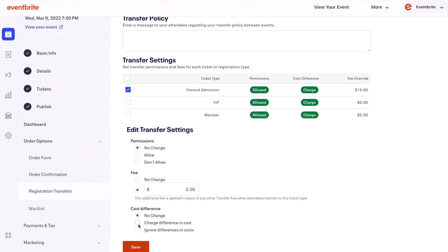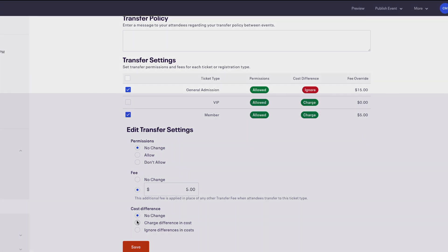Choose to charge or ignore differences in the cost of the ticket when attendees perform ticket or event transfers. If set to no change, the cost difference transfer settings are ignored. Eventbrite will not automatically refund the difference if an attendee transfers to a lower priced ticket.